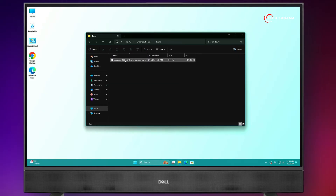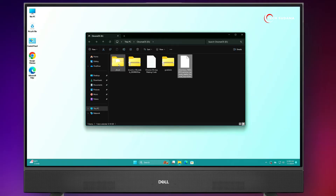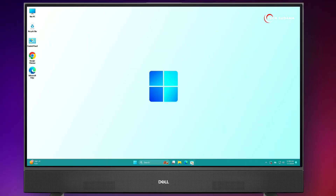Open the folder and select the RAMOS recovery file. Cut it, go back, and paste it here. Now you can delete the folder.